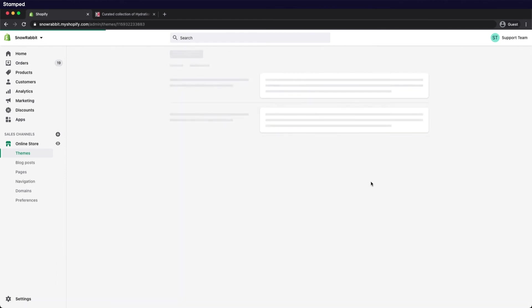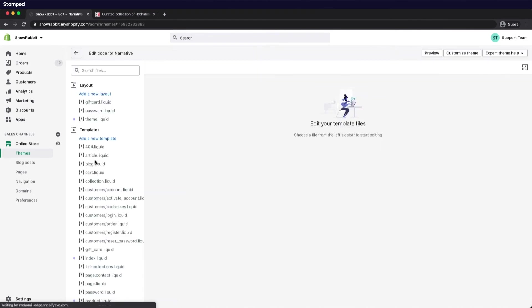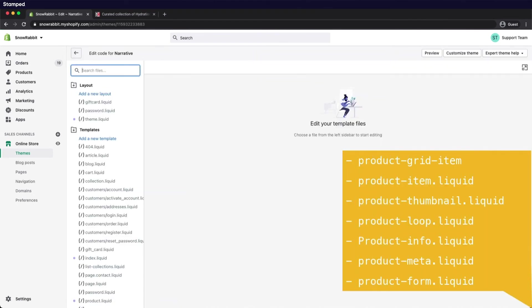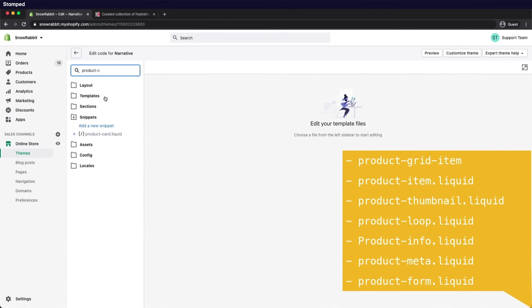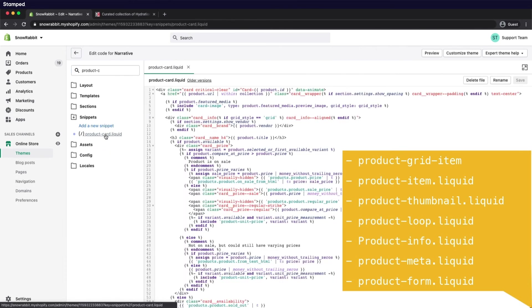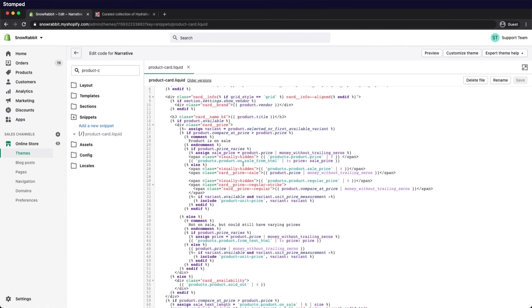In this theme, I'll be searching for the product-card.liquid file located in the snippet folder. As mentioned, different theme layouts have different sections where you paste the code. Let's open that up. And I'll be placing the code under the product title.